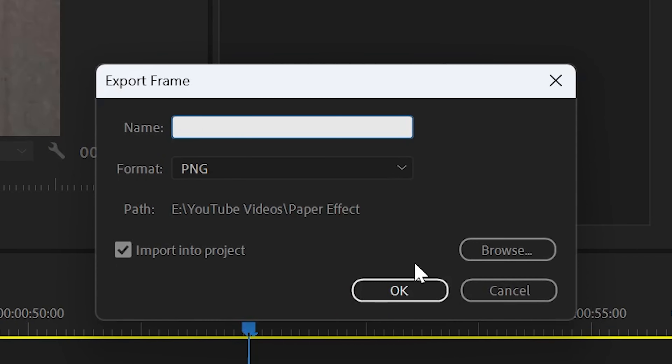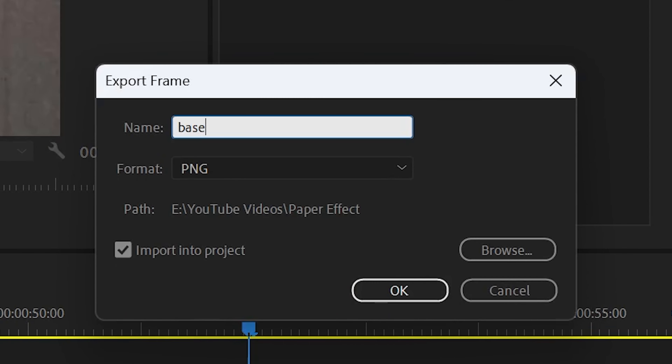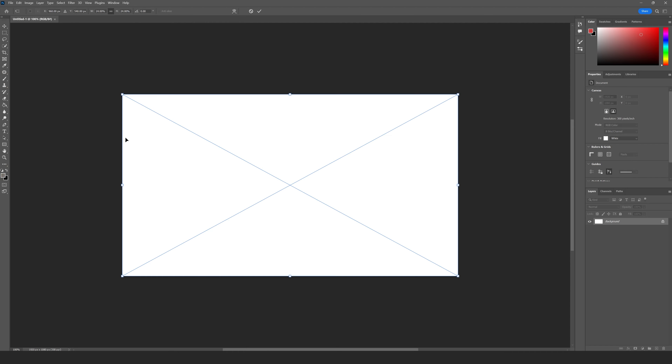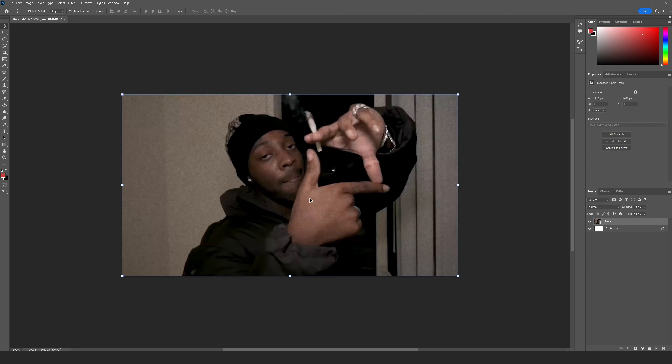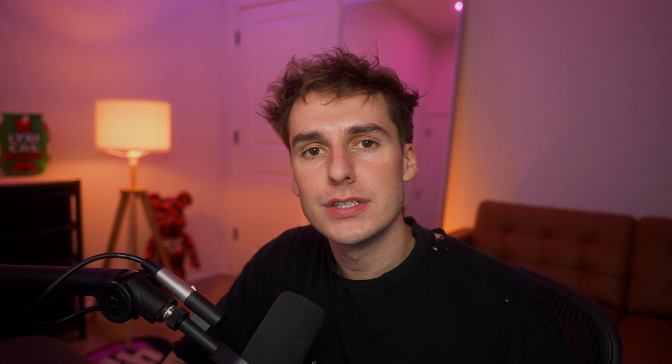So in Premiere Pro, go to the start of a clip you want to transition into and take a screenshot of that. After that, open up your screenshot in Photoshop.